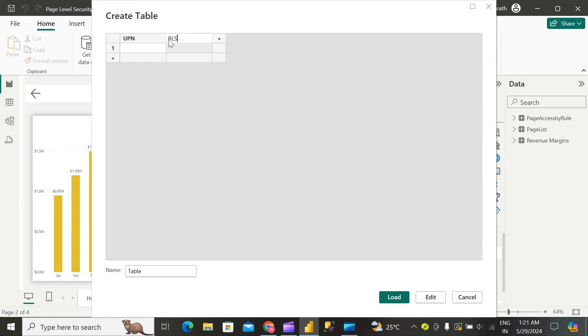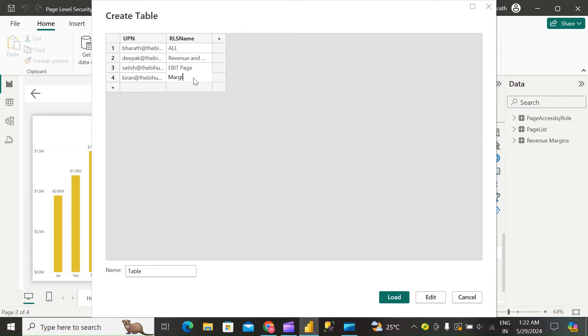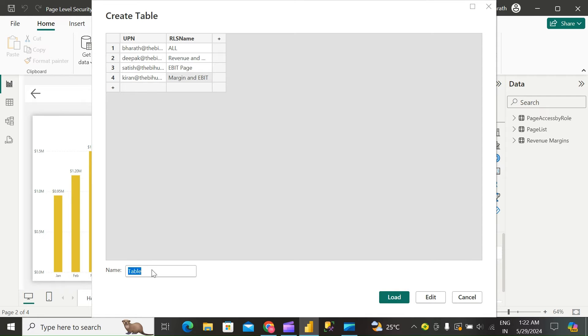And RLS name. I'll say margin and EBIT page access. Load the data.